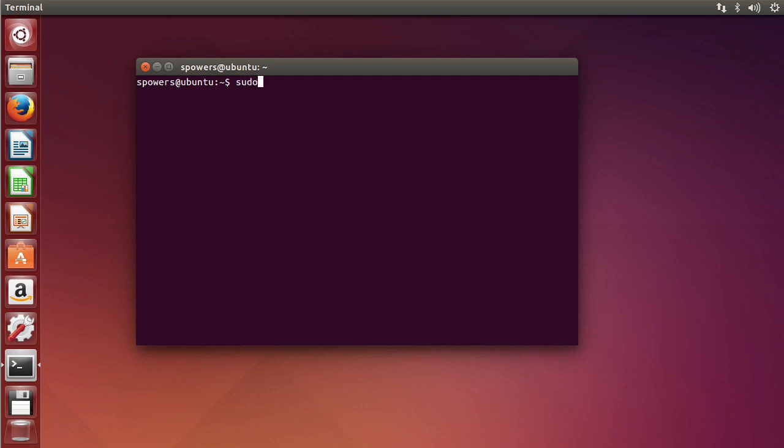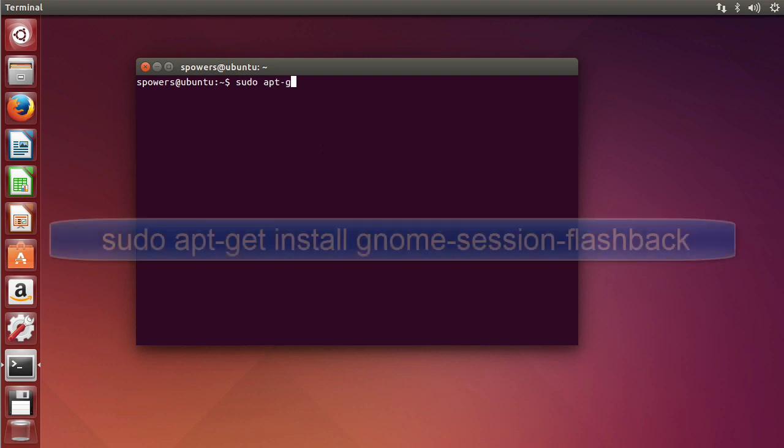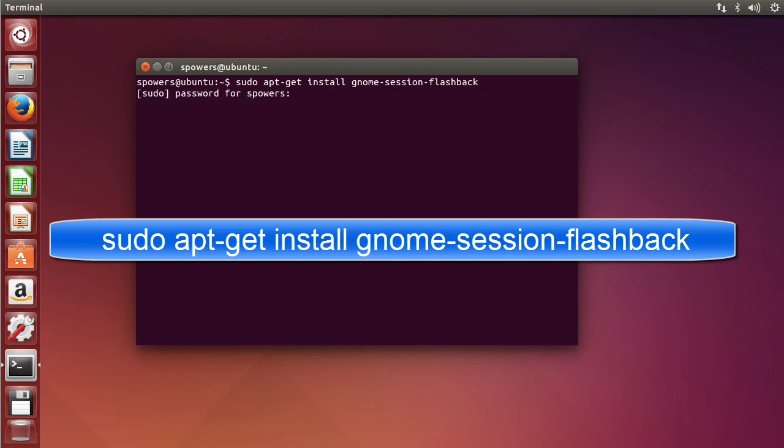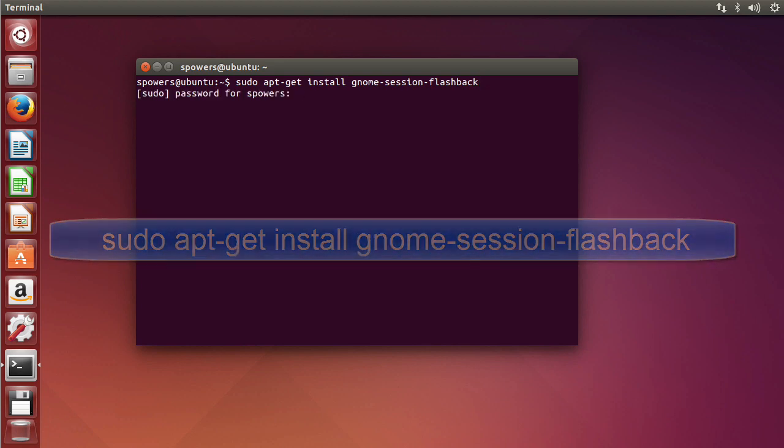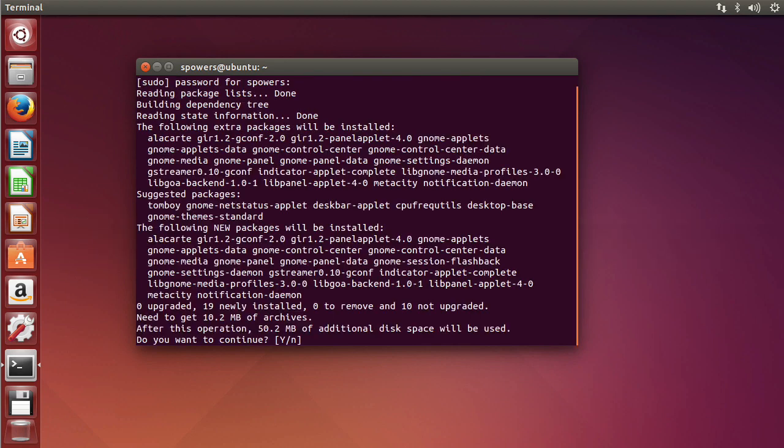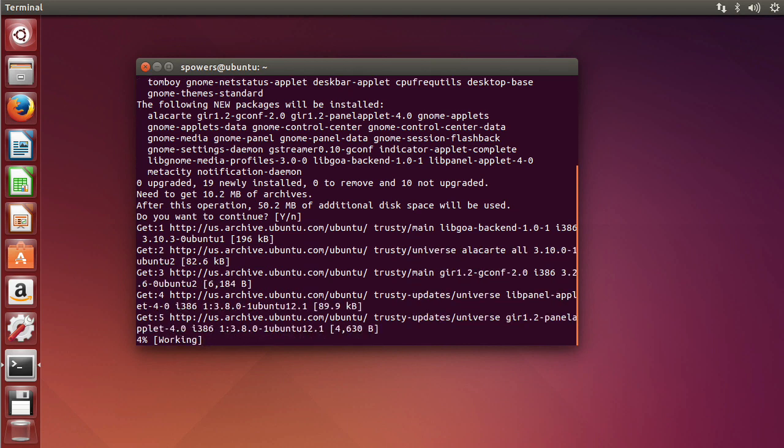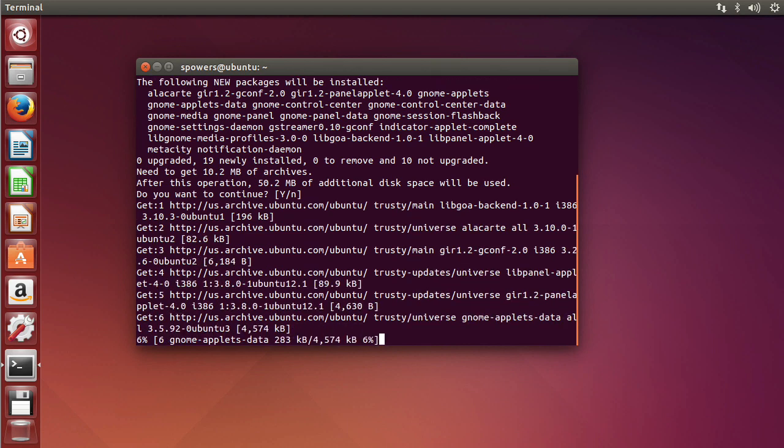But now I need you to type sudo apt-get install gnome-session-flashback and hit enter. It'll ask for your user's password, go ahead and do that, hit enter. It's going to install a bunch of packages and dependencies.